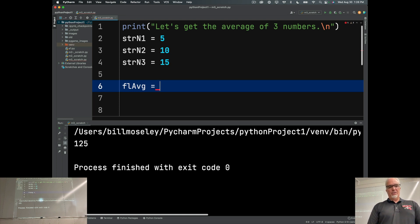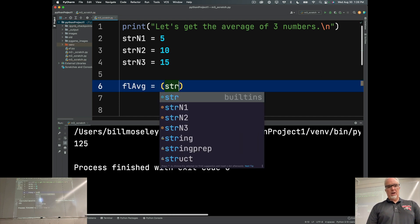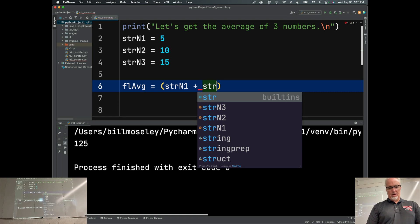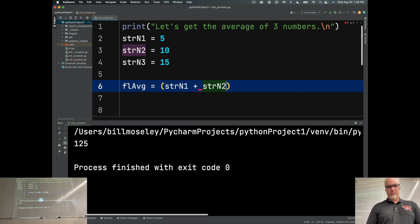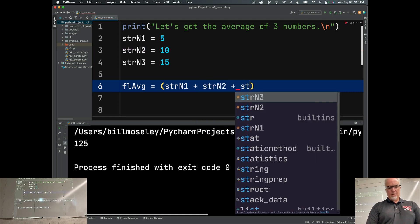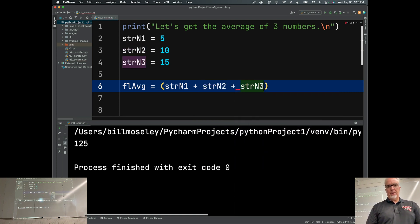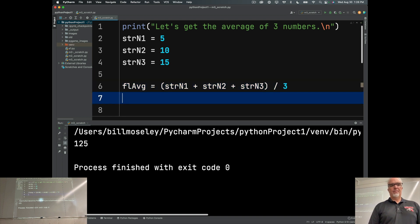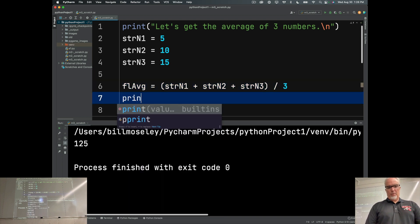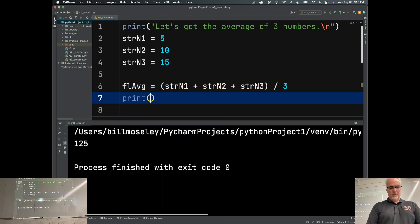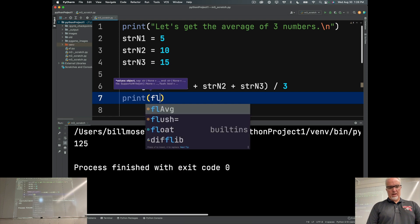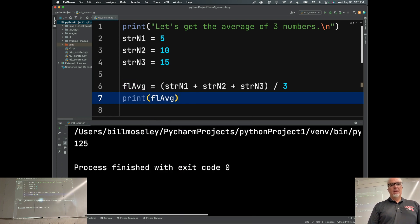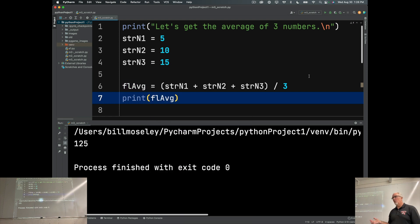So the average is strn1 plus strn2 plus strn3 divided by 3. And then print fl average. Okay, so this is like stage one of my development.